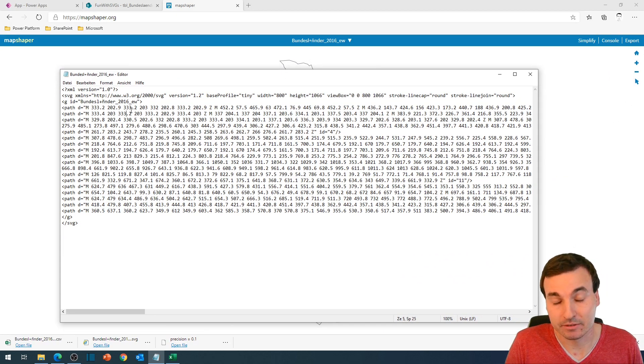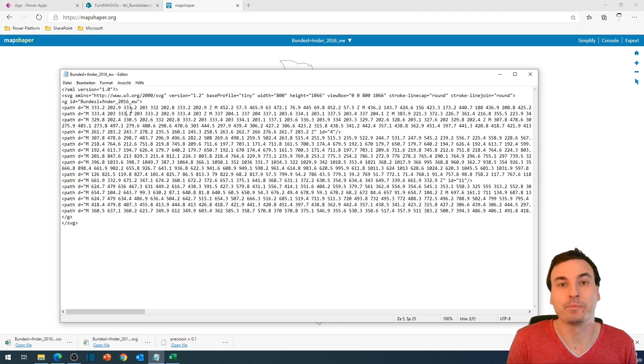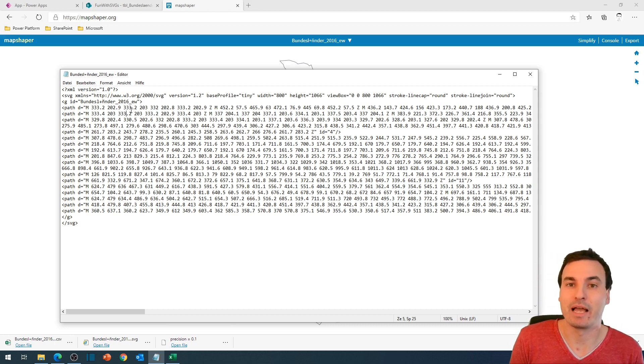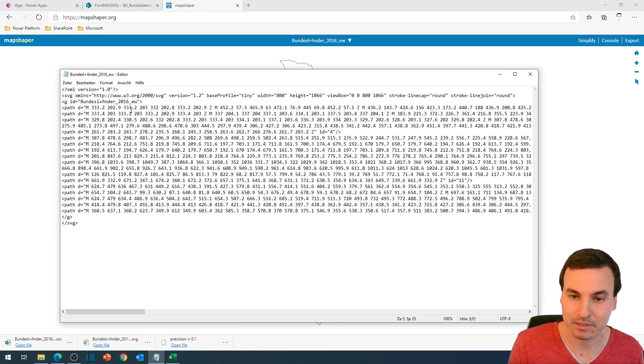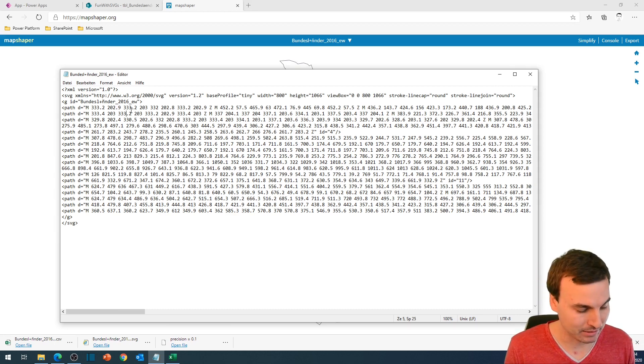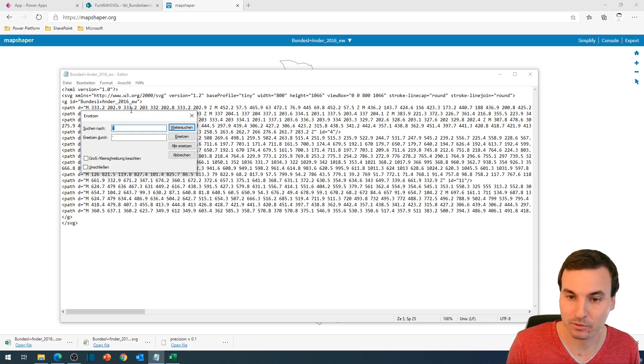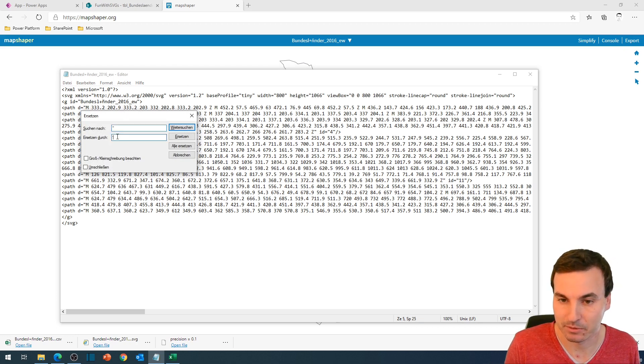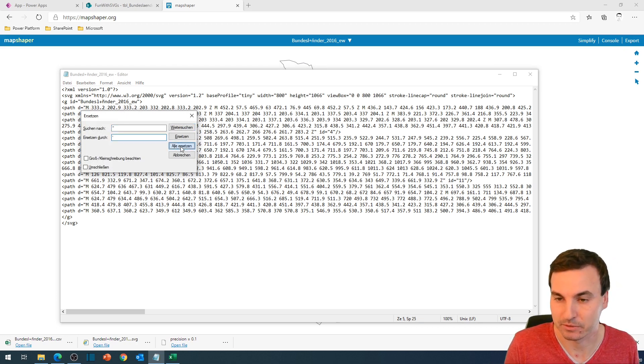And first thing that we do, because PowerApps doesn't need double quotes, they need single quotes, is to replace all double quotes with a single quote.